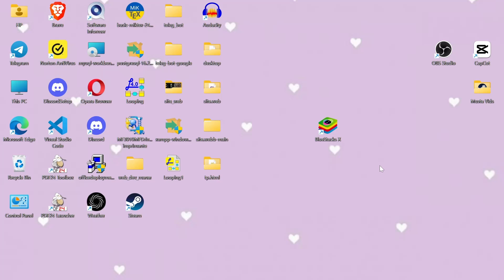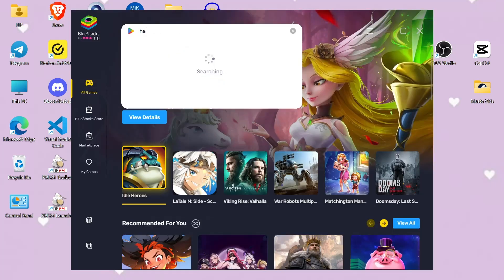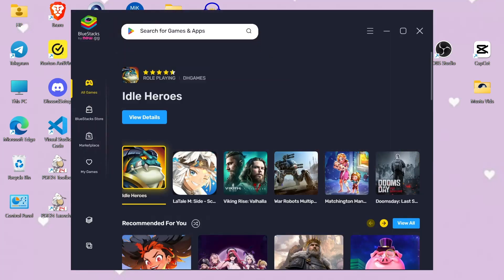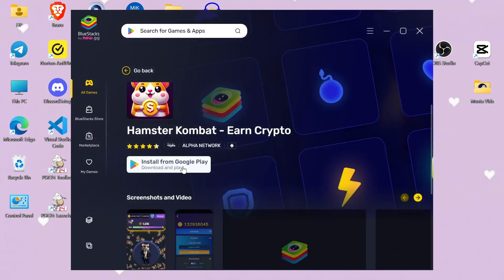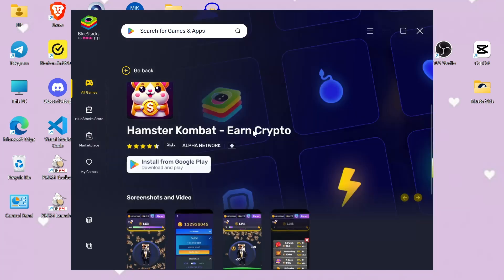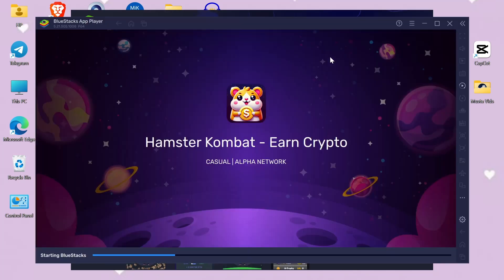First, you need to download an Android emulator like BlueStacks. Head over to the BlueStacks website, download and install the emulator on your PC. Once installed, open BlueStacks and log in with your Google account.